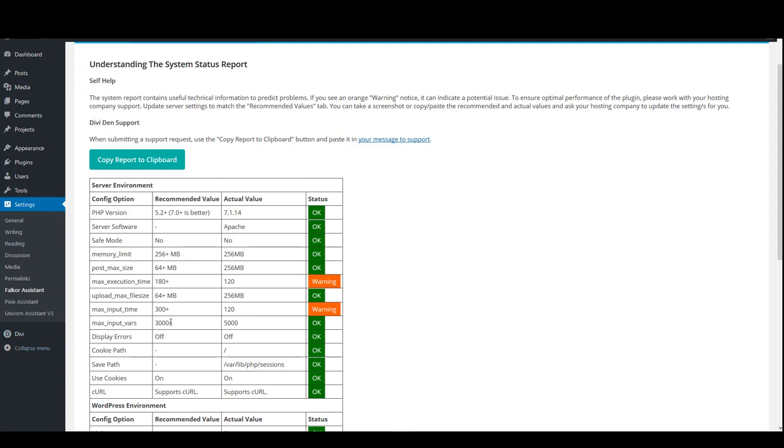It's good to increase this number, but only as per recommended values or similar. Don't increase this number too much because then it might be misused.